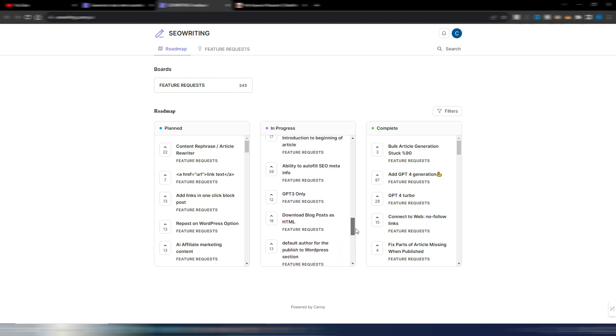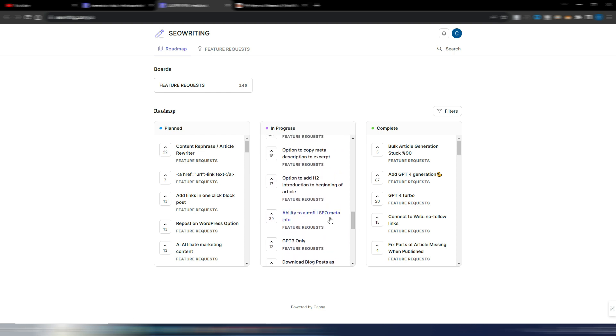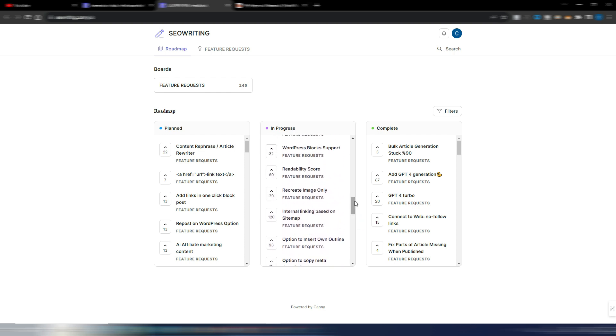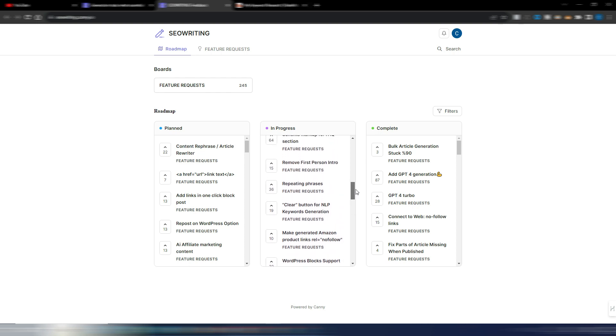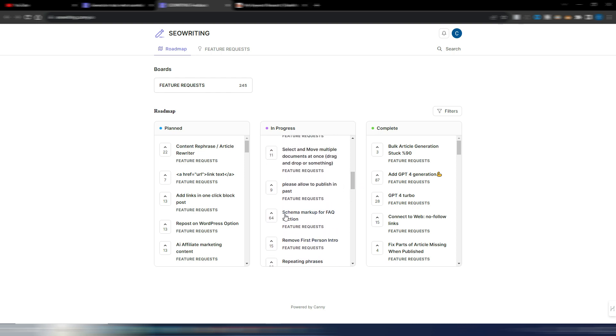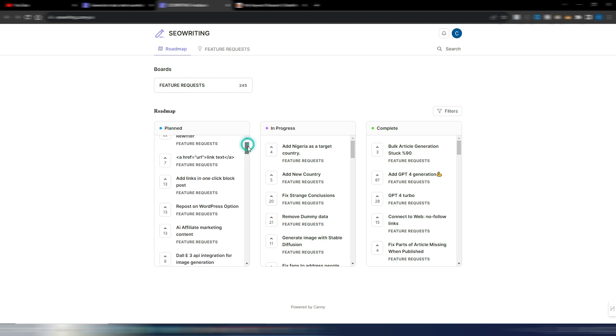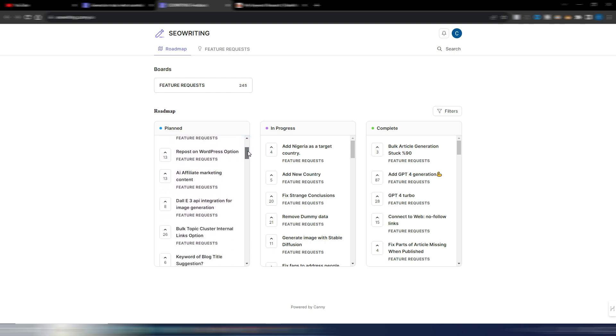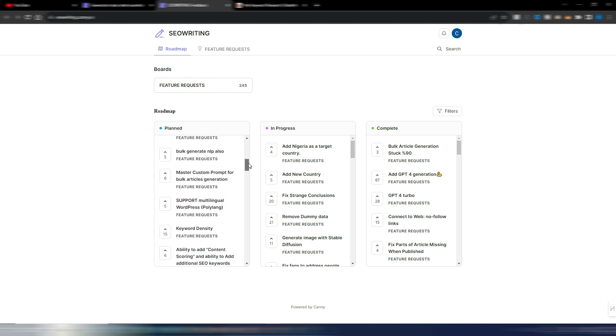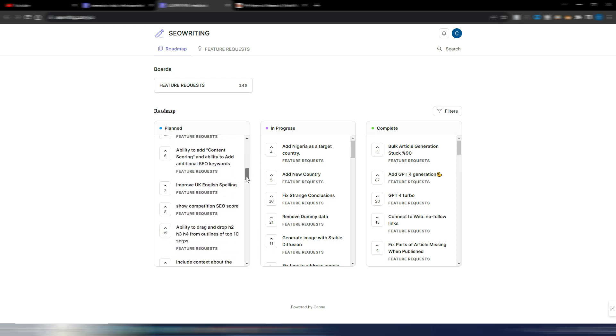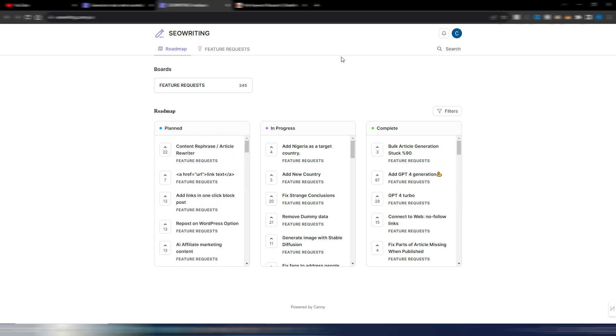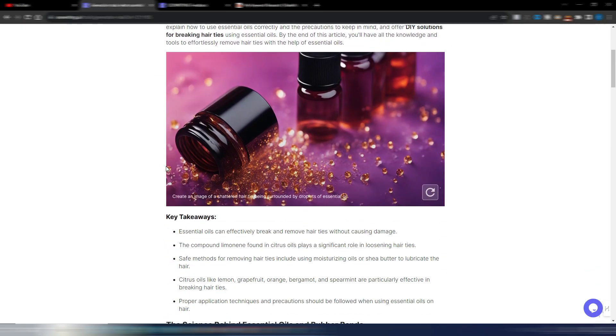And again, download blog post as HTML. The possibility to use only GPT-4 if you want. Autofill SEO meta info and many others. Readability score for instance. And again, remove first person intro if you want. Schema markup. These are all in progress. So they are already working on all these features. And then we have some planned ones that will come in the next months, I suppose, with the keyword density and many others. This is the roadmap as of today for SEO writing AI.